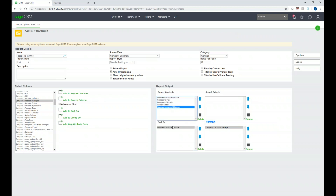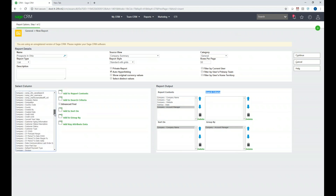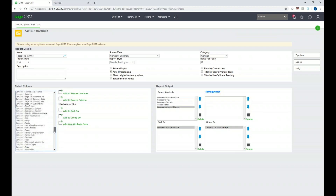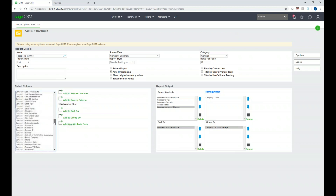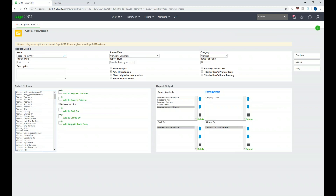Now I know the report will group by Account Manager, sort by Company Name, and show those columns of data. Last and most importantly is our Search Criteria — this is what we want to limit the report by. Since we're reporting on Prospects in Ohio, we need to find the Company Type field and click Add to Search Criteria. We also need to limit by the Address State field, so we'll scroll up and add that to the search criteria as well.